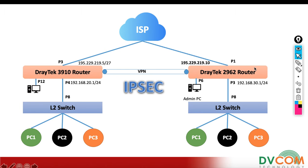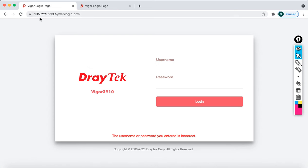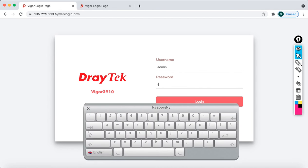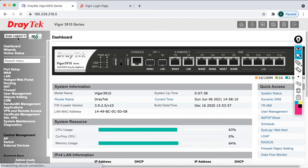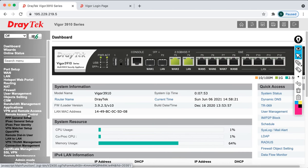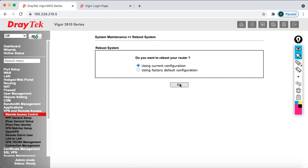I have already enabled management access on the internet interface so I can access the router from the internet. Now let's open the browser and go to the head office router at 195.229.219.5. Log in with username admin and password admin. Once logged in, it is always recommended to turn off auto logout so you don't face issues during configuration.